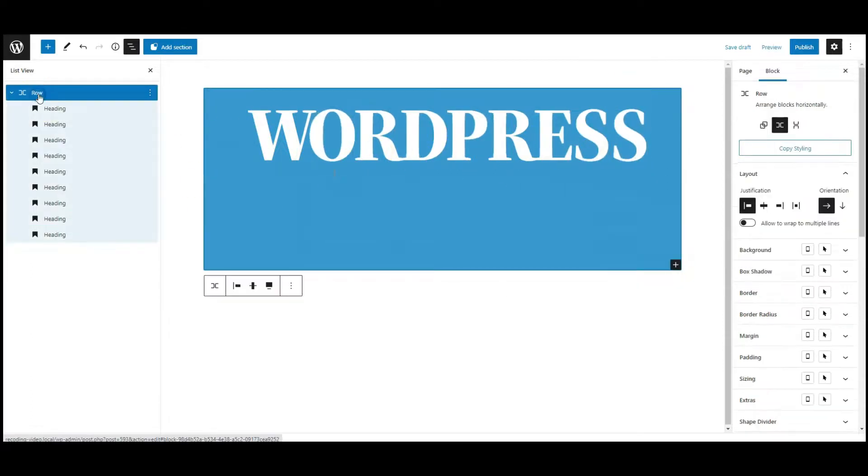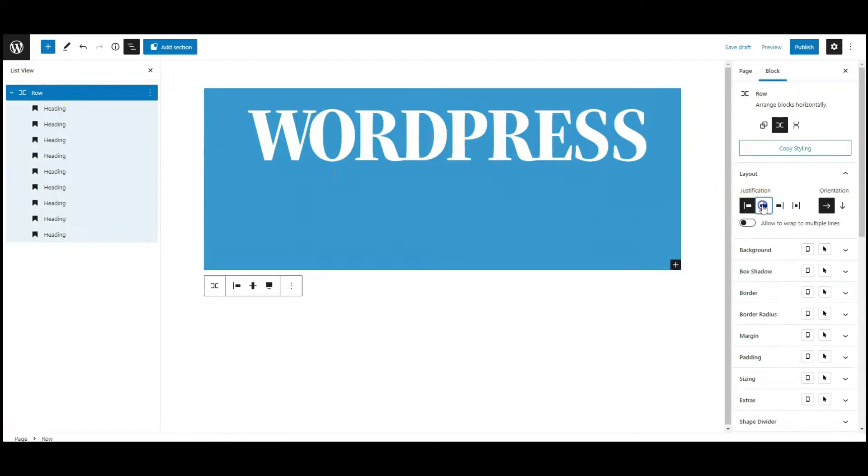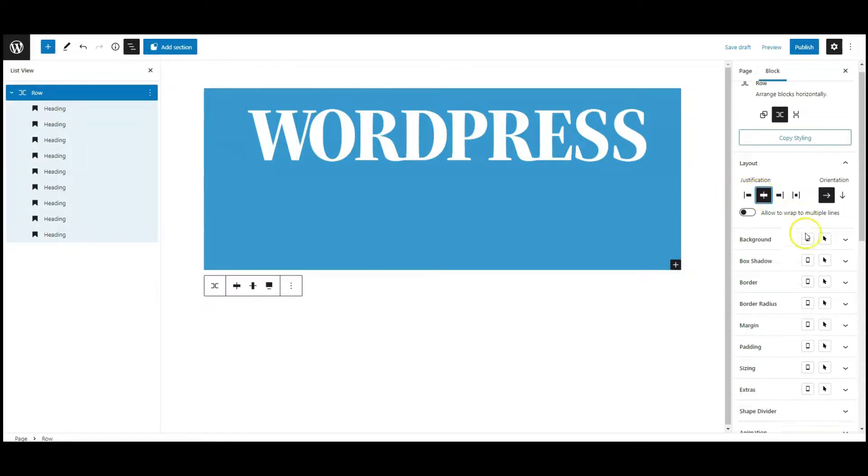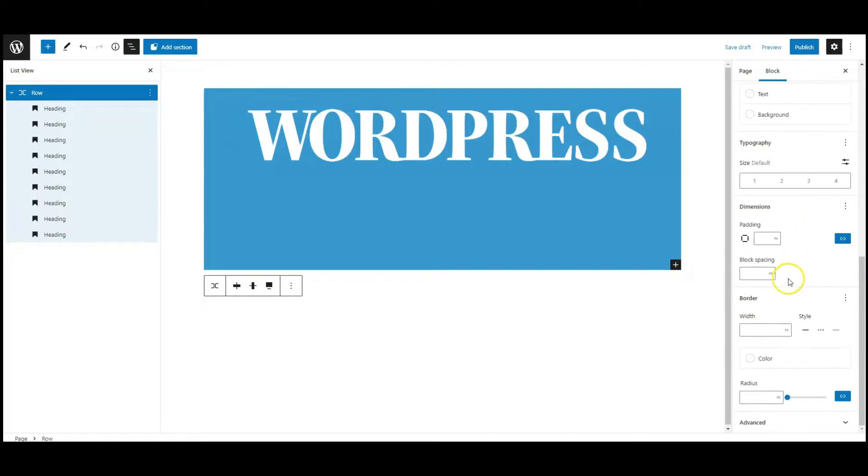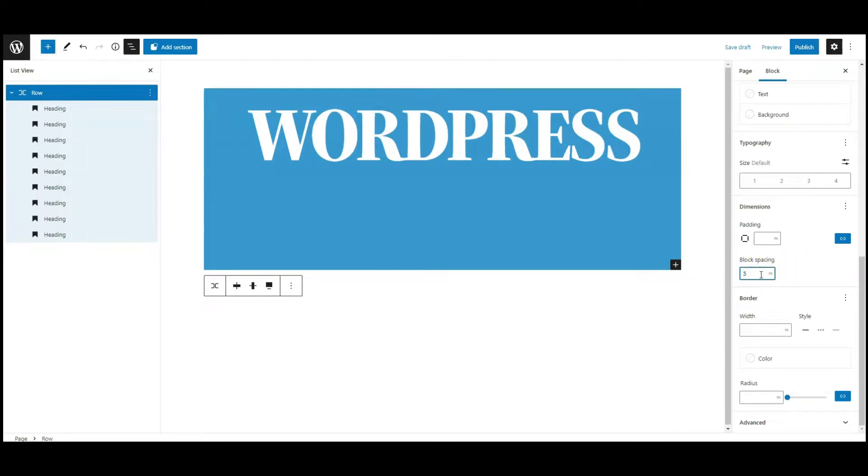Now select the raw block, set justification to center, then set block spacing to 5.